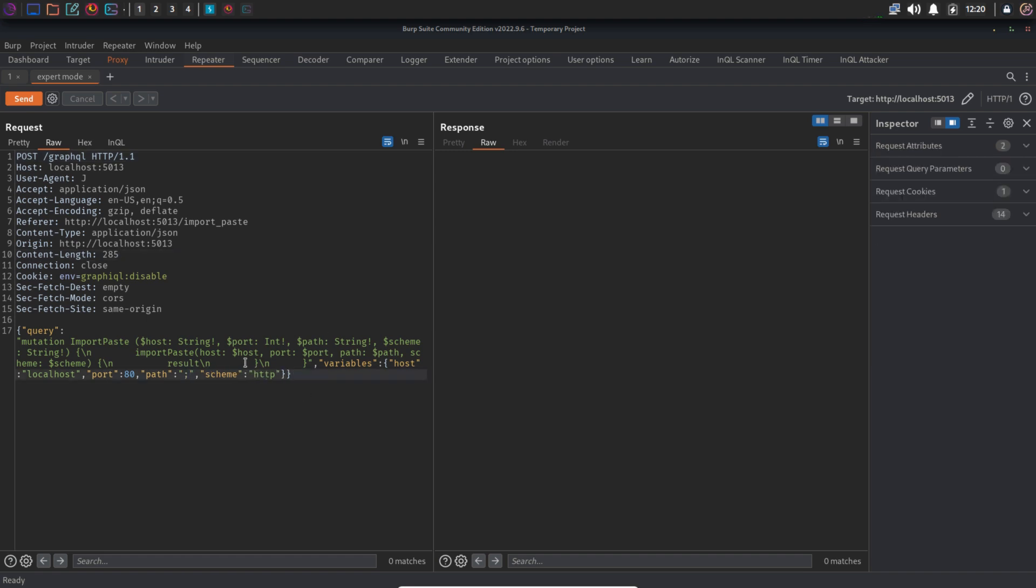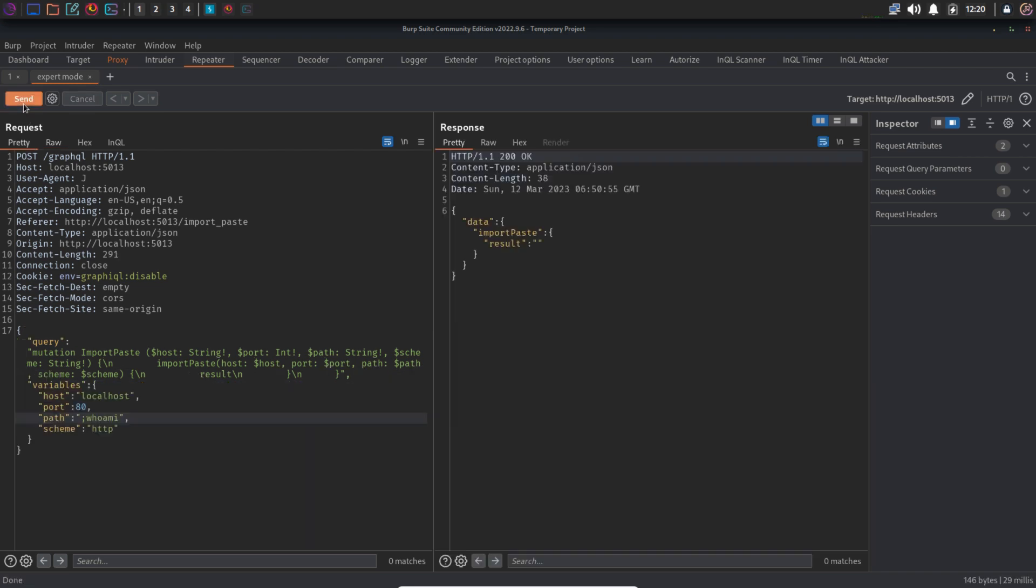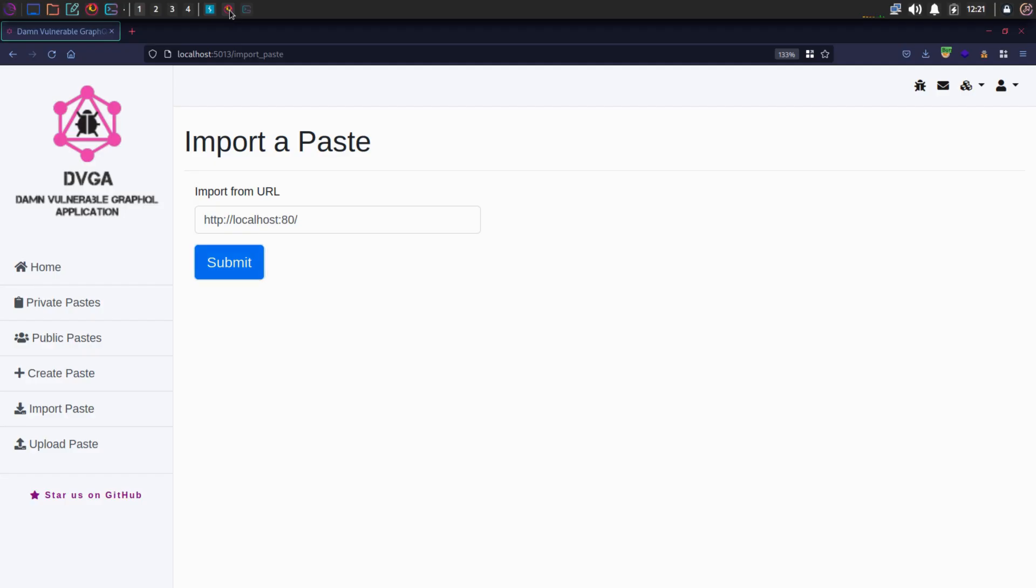And again, we are typing in the same command, semicolon and whoami, but in the response we cannot see anything. It's now actually filtering the semicolon, which is pretty good.